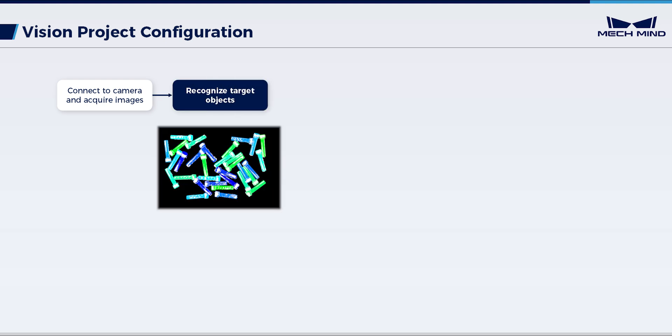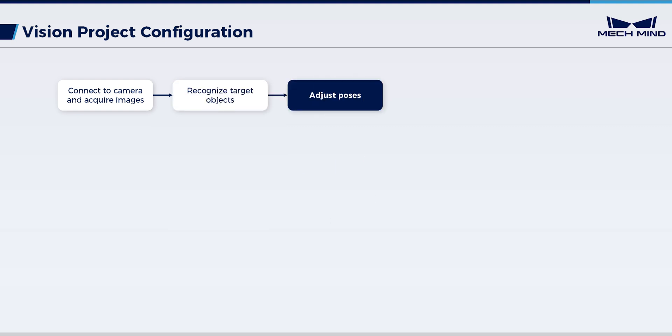For the randomly stacked bolts in this scenario, adopt a vision strategy that combines 3D matching with deep learning-assisted segmentation. Then, further adjust the object poses as the actual scenario requires.